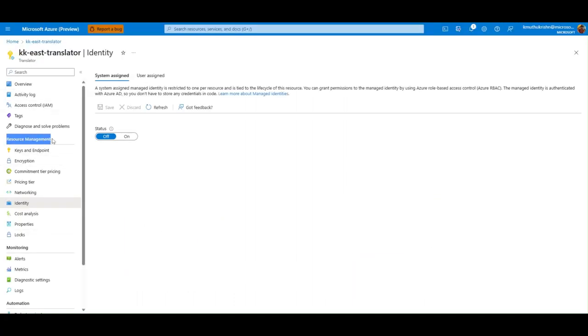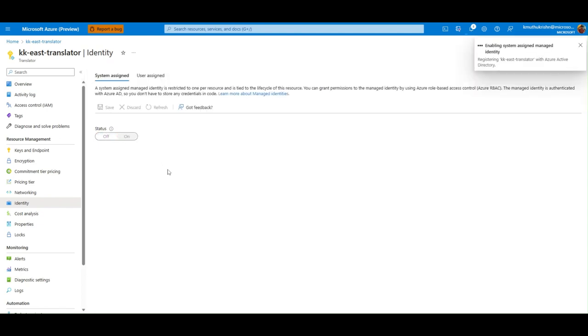Step 1, go to the Azure portal and enable system assigned managed identity on the translator resource.